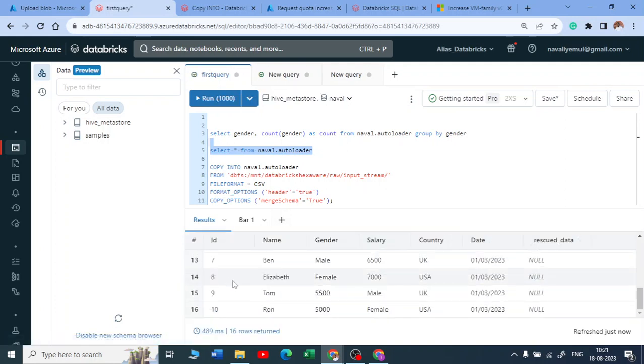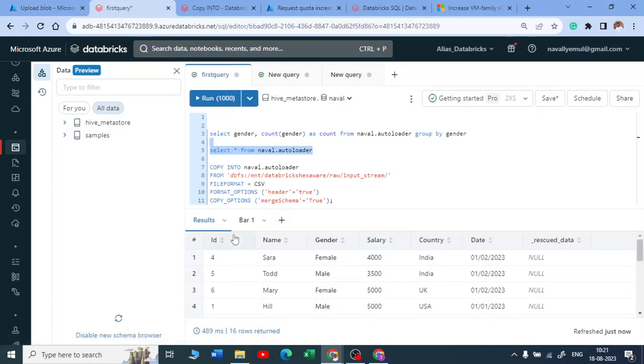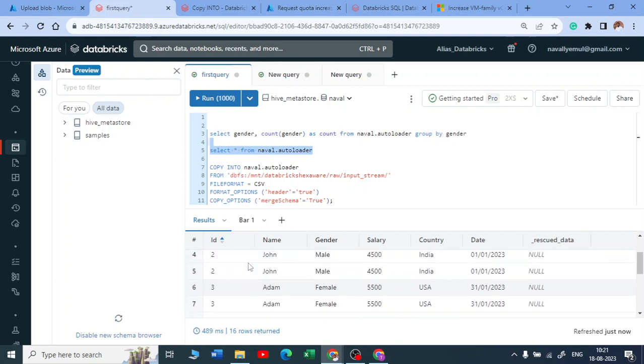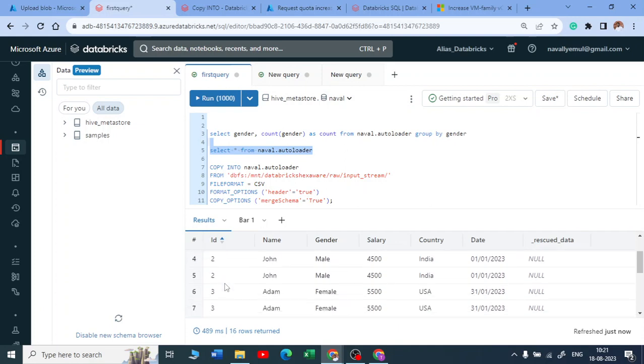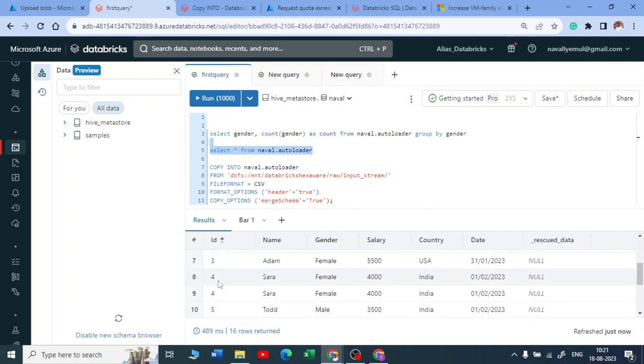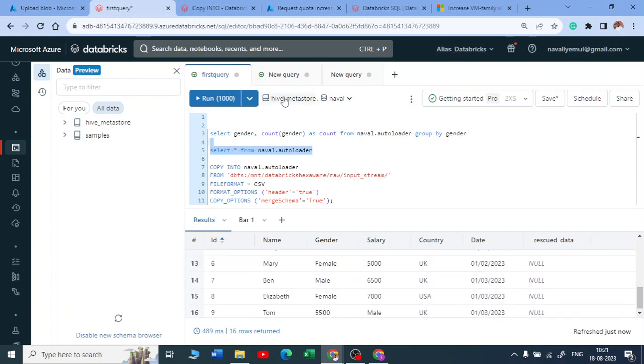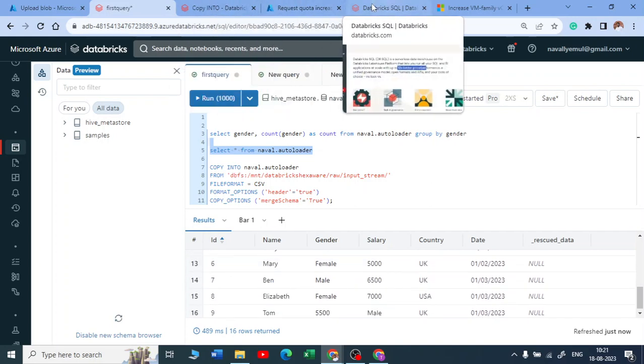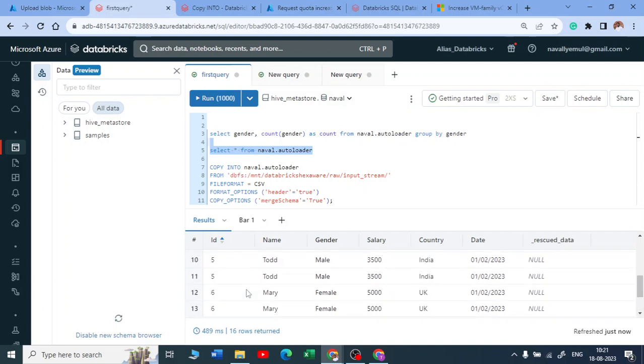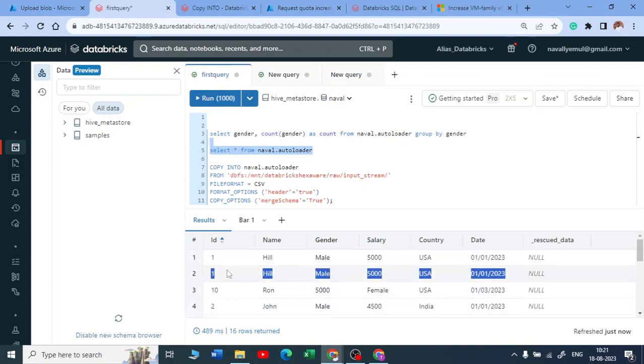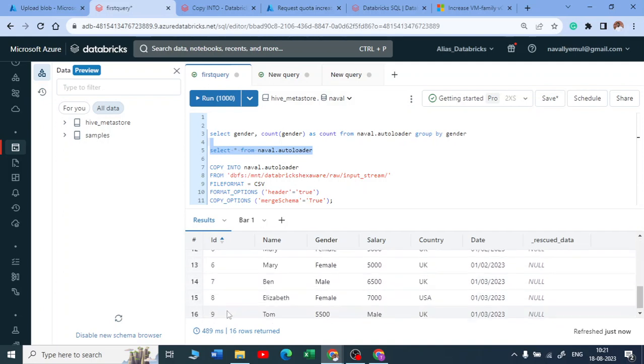Yeah, so it got executed. You can see 10 rows got added. Now I need to see how... Yeah, now you can see some rows have been copied in double. I'll tell you why. The reason is we dropped that file and we have uploaded it again. So that's the reason why it has copied two times.